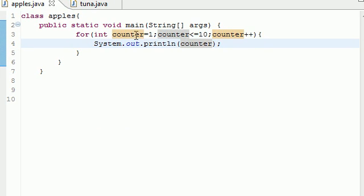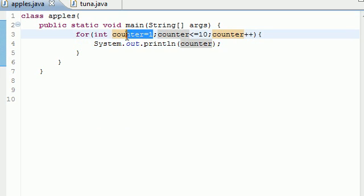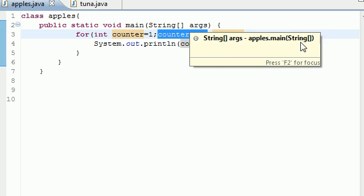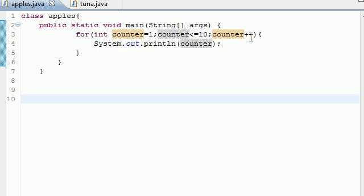This happened because the counter variable started at one. It ran until it was less than or equal to ten. Once it got to eleven, it asked: am I less than or equal to ten? No — so it stopped running the loop. And it incremented one at a time.